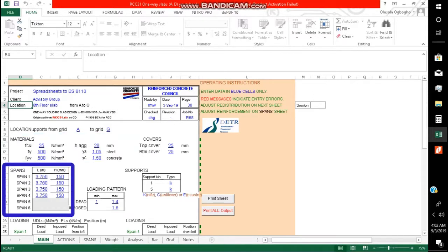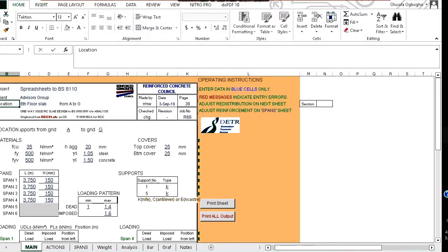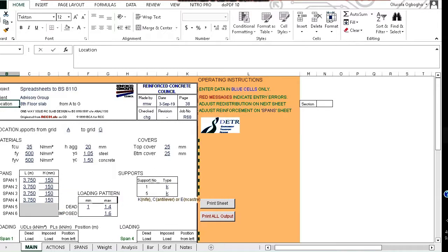We have the span section where we input the span of the slab as well as the thickness. We have the loading pattern section where we can set the factor of safety for the dead and imposed load. We can change support types.